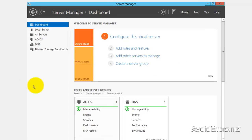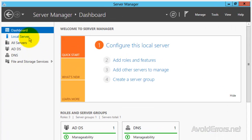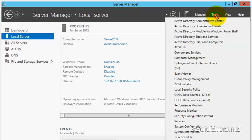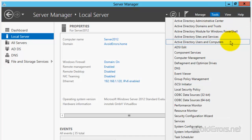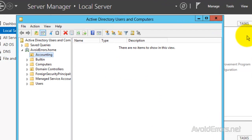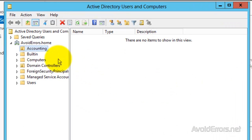Go to the local server and here keep in mind your domain name. Now we need to create a user here. Go to tools, Active Directory Users and Computers. This looks familiar to you guys. I have an OU here, Accounting.